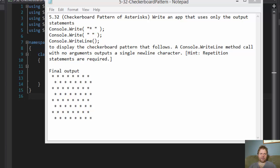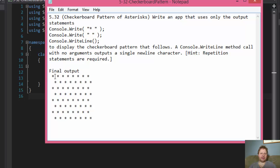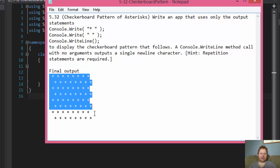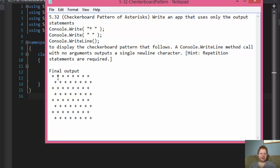Hi, it's Pavel here with a homework from C-sharp 2012, How to Program, chapter 5, exercise 32. You're supposed to create a checkerboard pattern of asterisks.